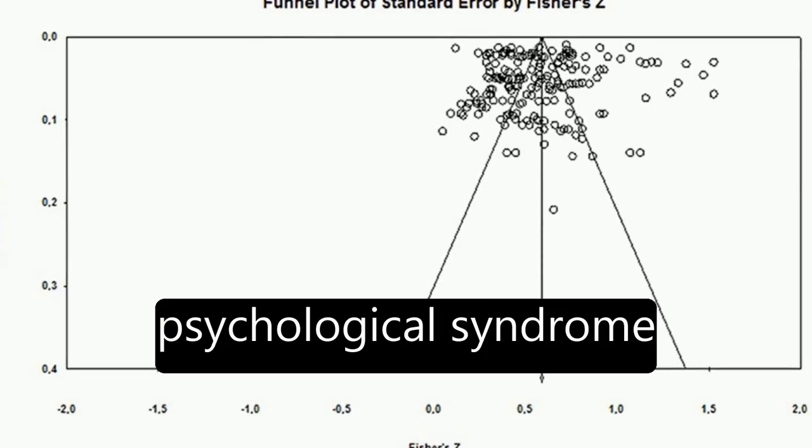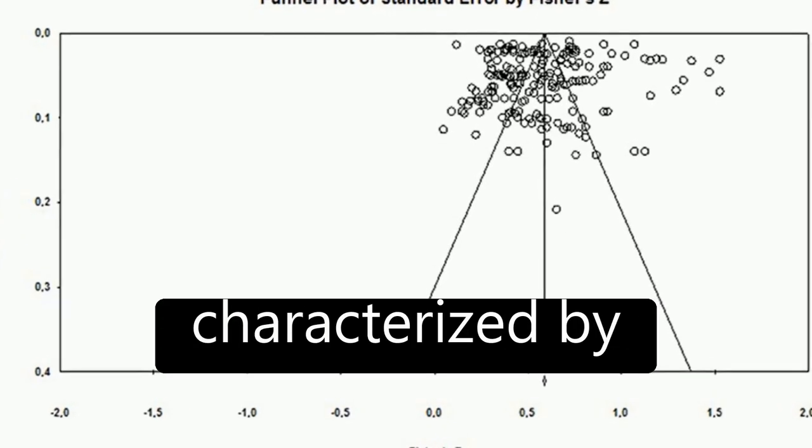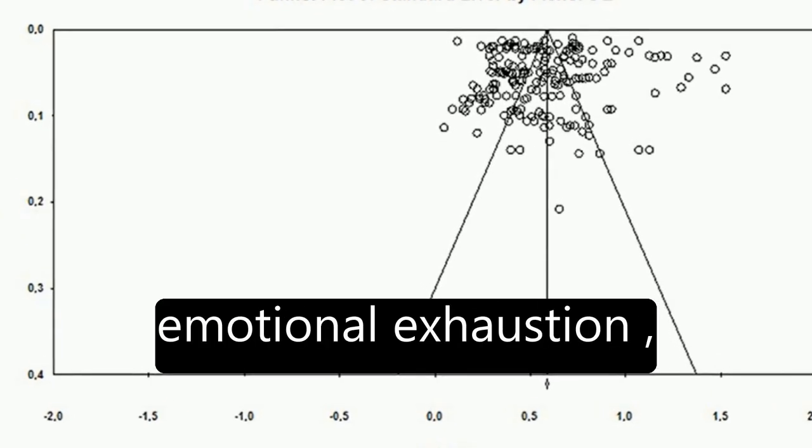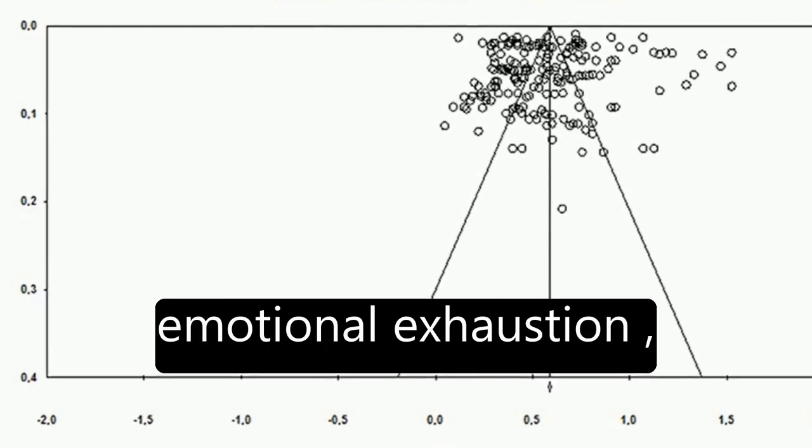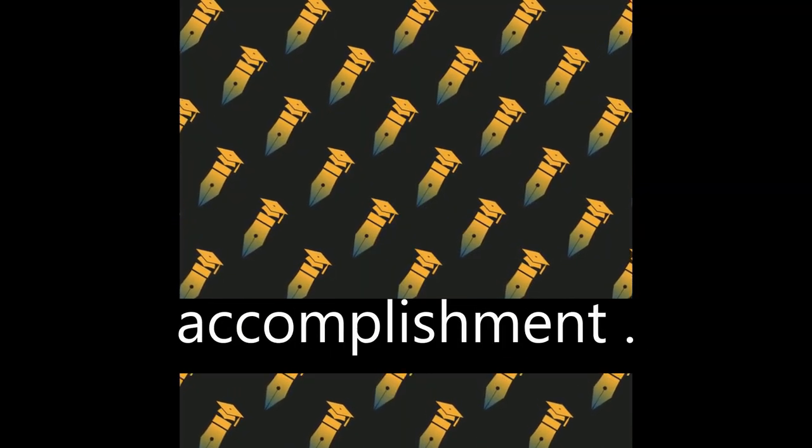Burnout is a psychological syndrome characterized by emotional exhaustion, feelings of cynicism, and reduced personal accomplishment.